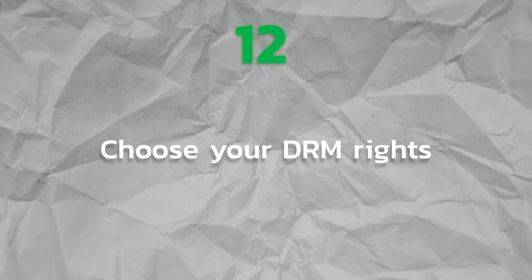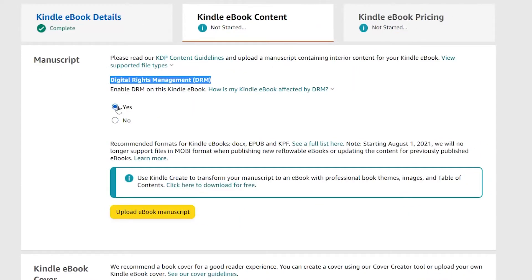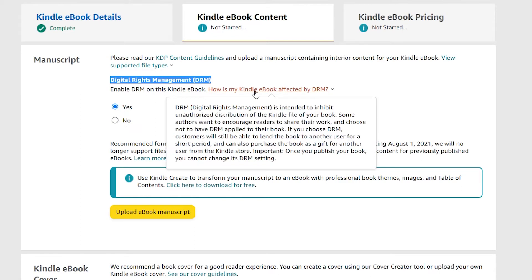Step 12. Choose your DRM rights. Ensure DRM is turned on. Digital rights management prohibits copies of your book from being copied and distributed for free. People may still use Kindle's lending feature to temporarily lend the book to friends even when DRM is enabled. Simply put, they cannot claim ownership of it.